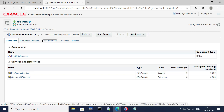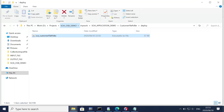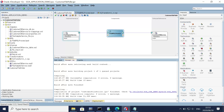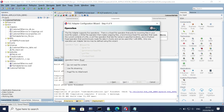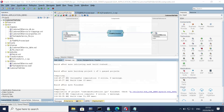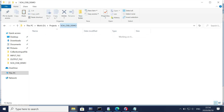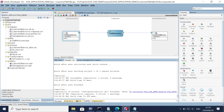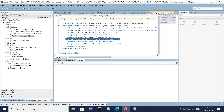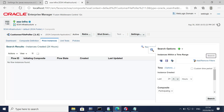Let's go to flow instances — there won't be any instance yet because no file has been placed into that location. Let's copy the file and go to the input path. Looking back at the file adapter, this is the incoming physical directory where it reads files. Let's paste the file there. Let's check the polling interval — it should be 10 seconds in the JCA file.